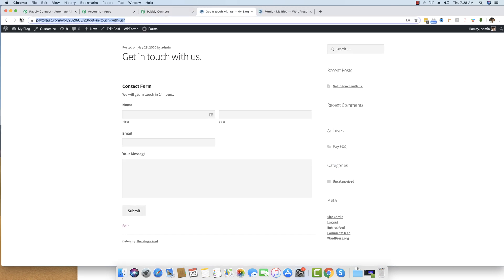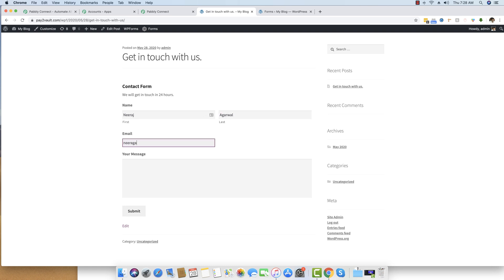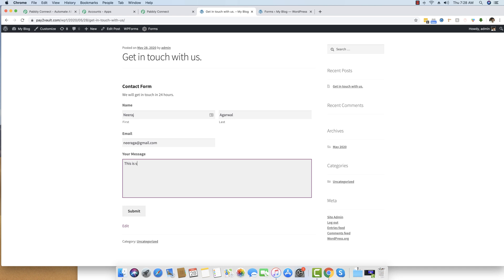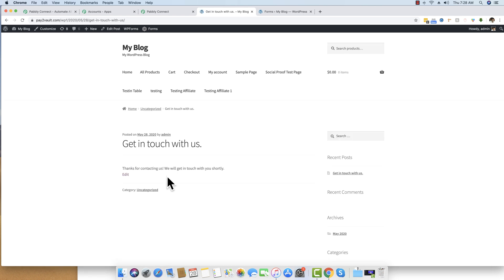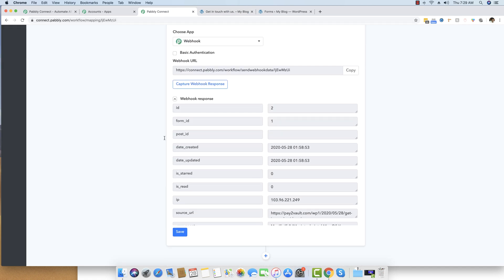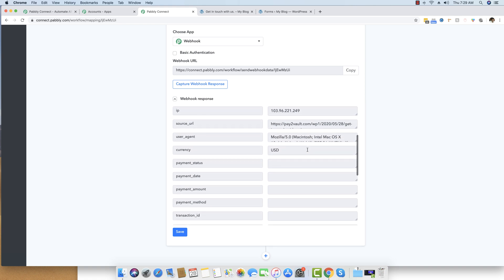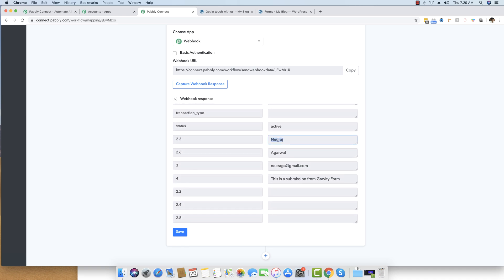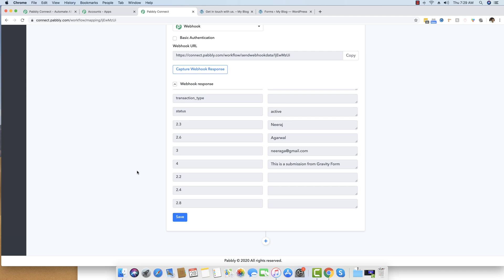I'm heading back to the page and refreshing it, then filling in the form: first name, last name, email address, and a message — 'This is a submission from Gravity Forms.' I submit the form and see 'Thank you for contacting us.' Moving back to Pably Connect, the webhook response has already been captured. You can see the form ID, submission ID, date created, first name, last name, email address, and message. Each field has an ID: 2.3, 2.6, 3, and 4.